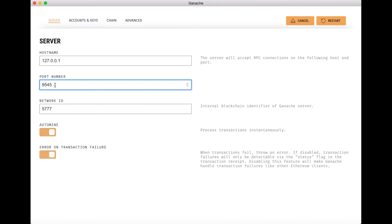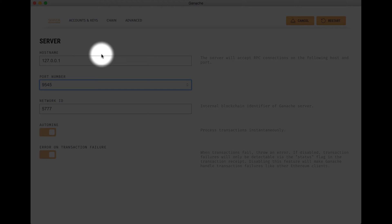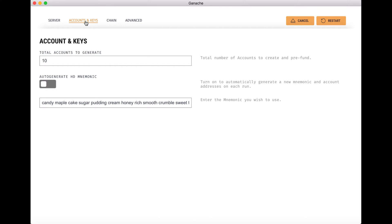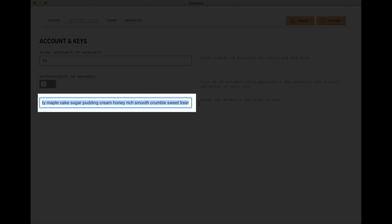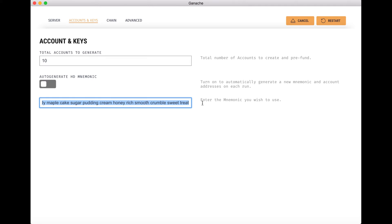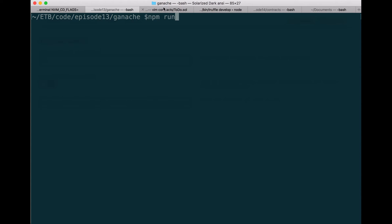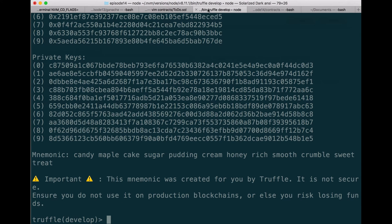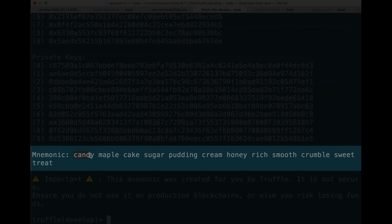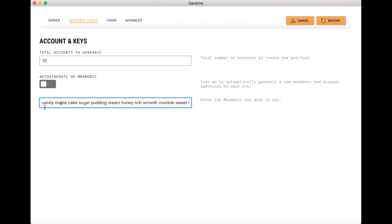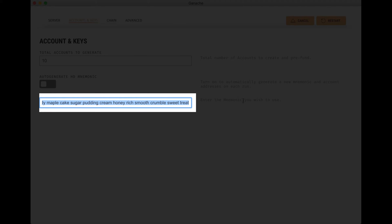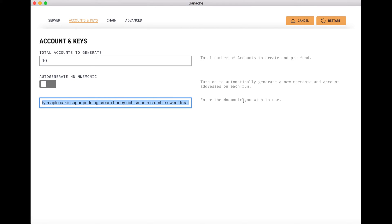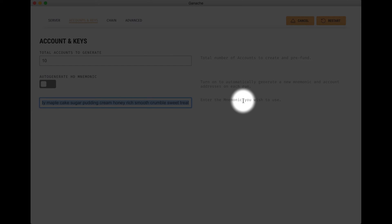The second thing you'll need to do is to change the seed phrase. For this, click on the Account and Keys menu. Here you will see the seed phrase, which is basically a series of words used to generate addresses. Go back to your terminal where you started Ganache CLI — Ganache CLI refers to this as a mnemonic: candy, maple, cake, sugar, etc. You will need to copy this and paste it into Ganache GUI. Once this is done, you will need to restart Ganache GUI because it needs to restart when you change settings. Click on Restart.